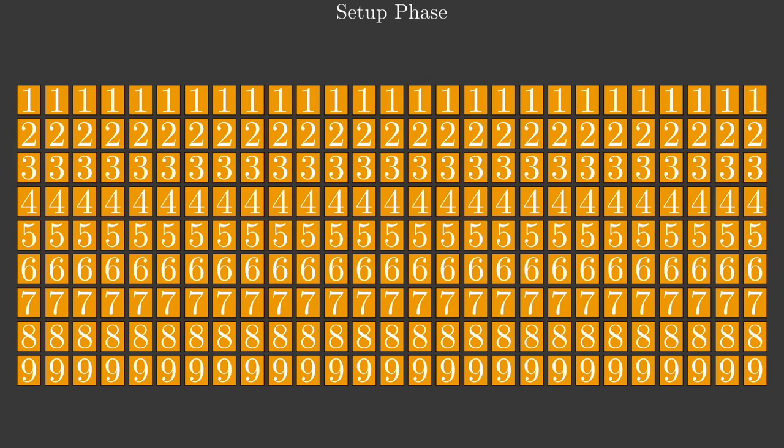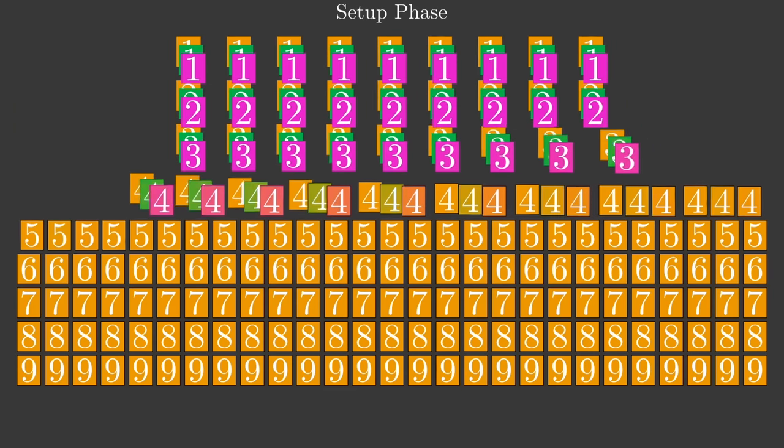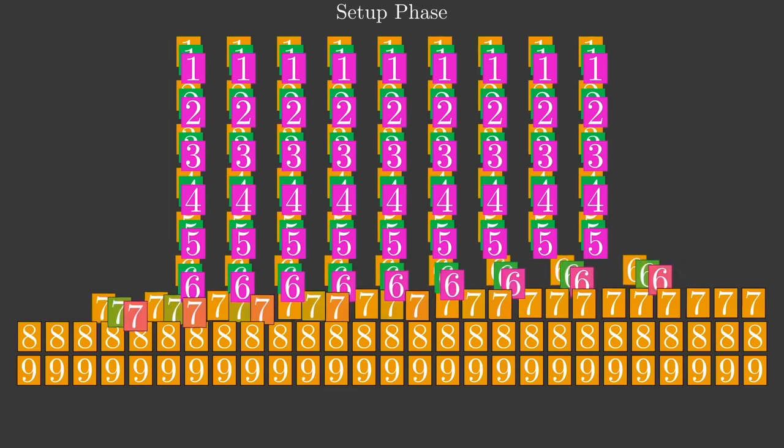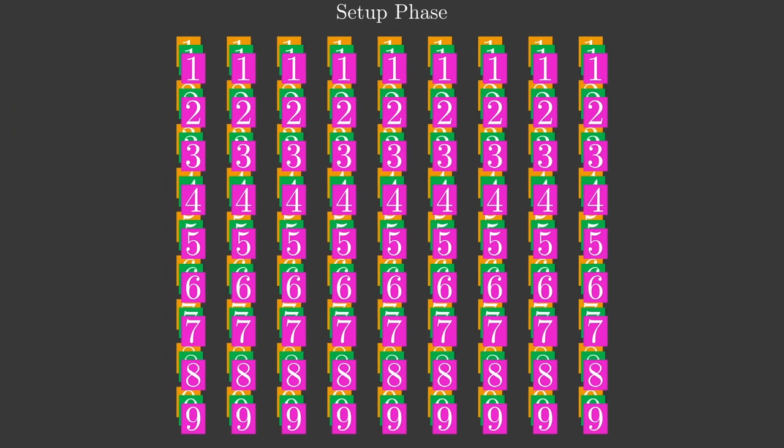Peggy and Victor make 81 piles, each composed of 3 cards with the same digit. This part is called the setup phase, and Peggy and Victor do it together so that they are both sure everything happens honestly.